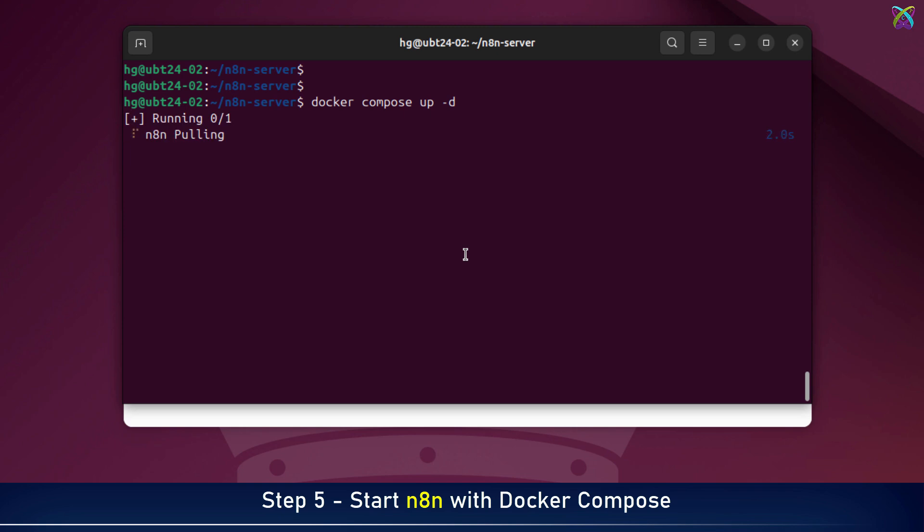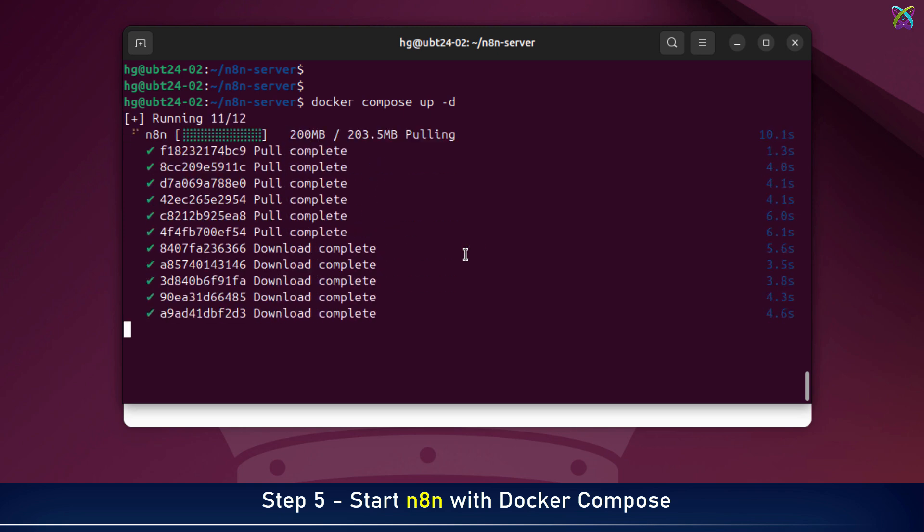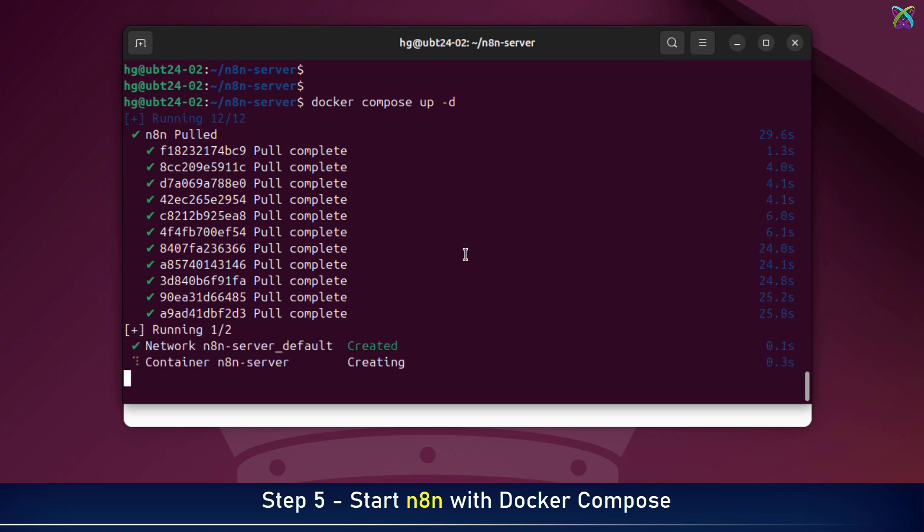A quick heads up! The very first time you start n8n, it might take a little longer because Docker has to download images and set everything up.